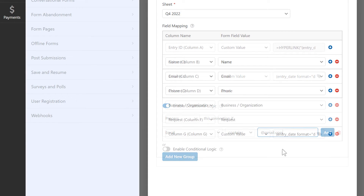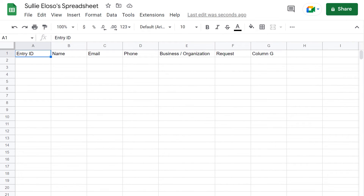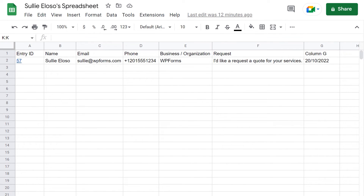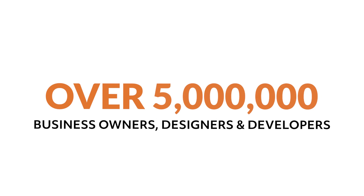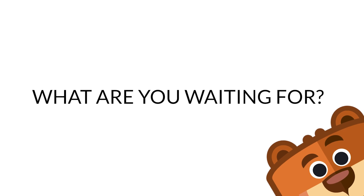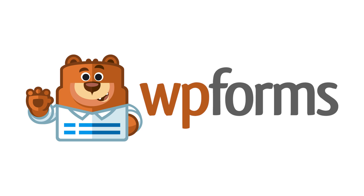In just a few short steps, you can save yourself the trouble of having to manually update your spreadsheet when a new lead comes in, and instead spend that time focusing on the more important stuff. Over 5 million smart business owners, designers, and developers use WPForms to build smarter forms. What are you waiting for? Get started with WPForms today!